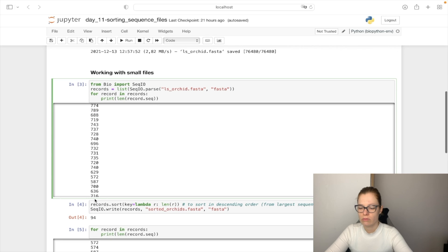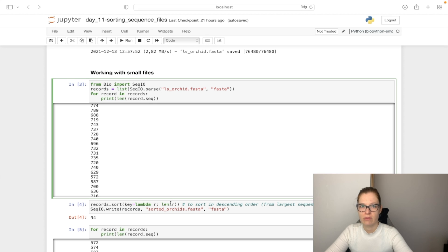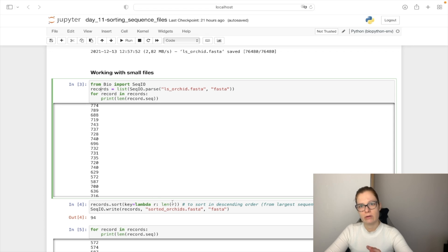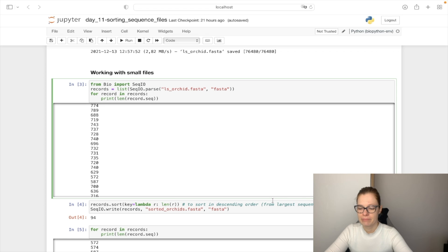So let's use the sort functionality that we can use on the list and sort by length of the sequences. This will sort sequences in ascending order. If we would like to start them from bigger to smaller we can use minus len of r.